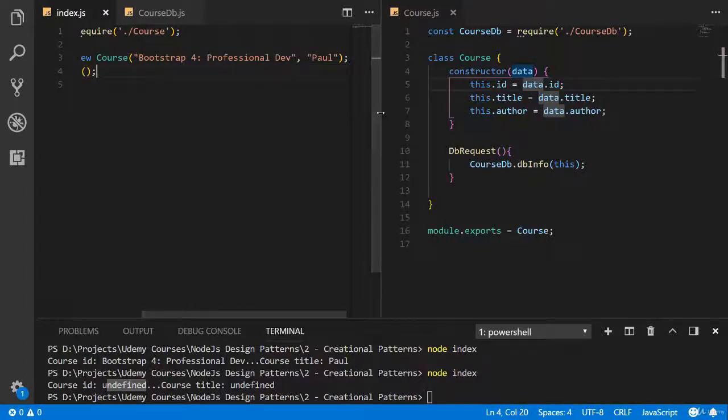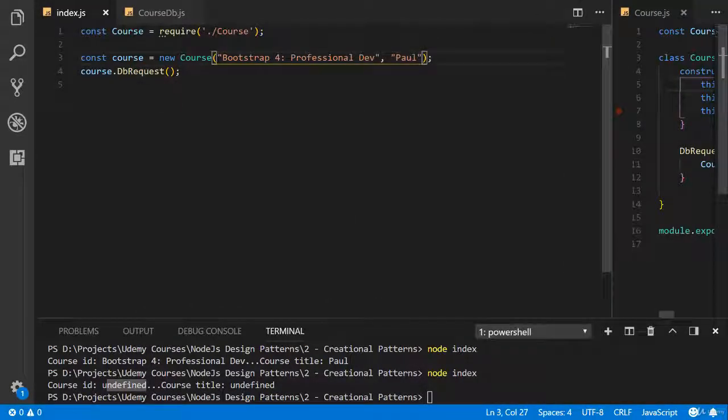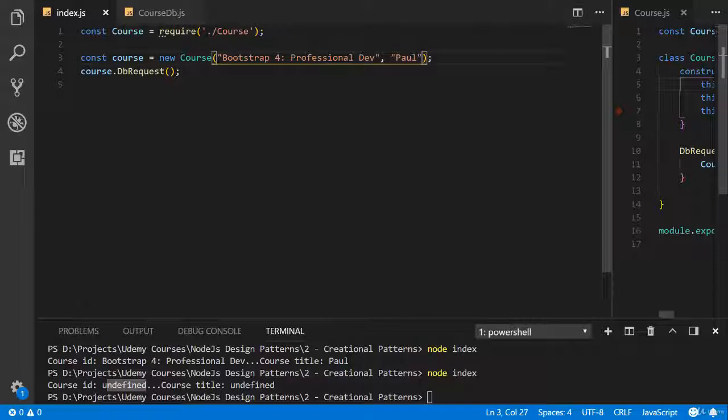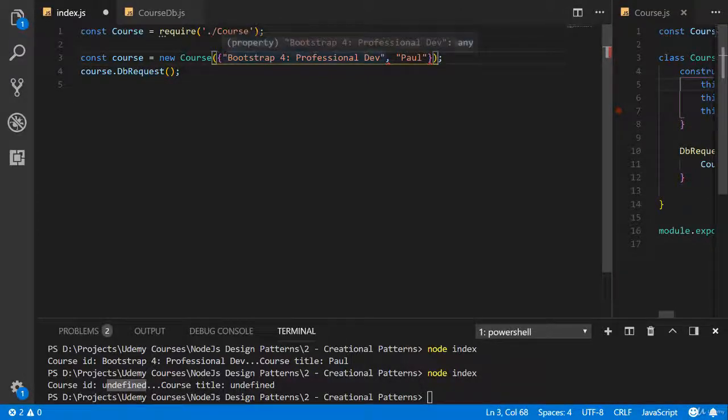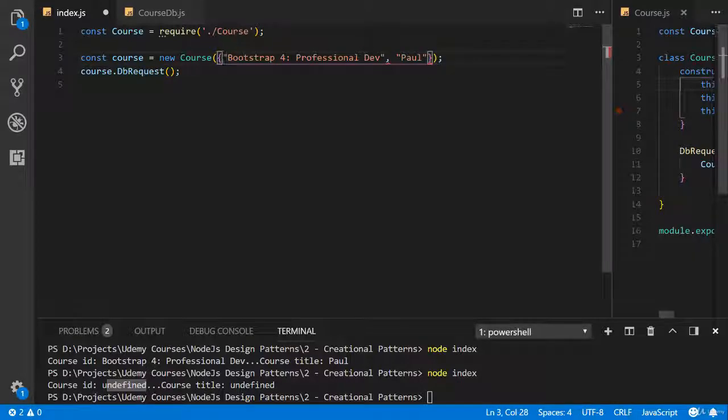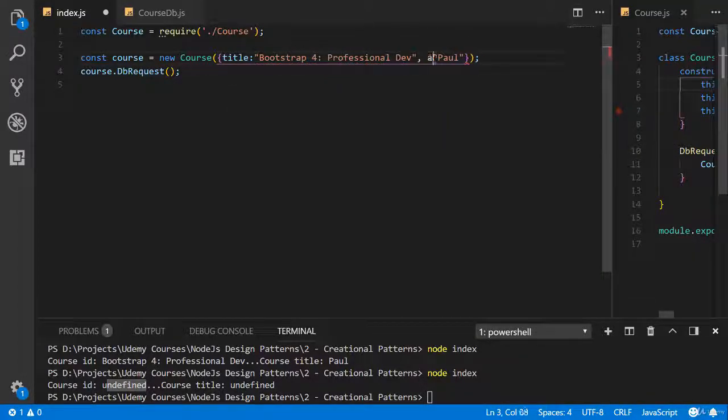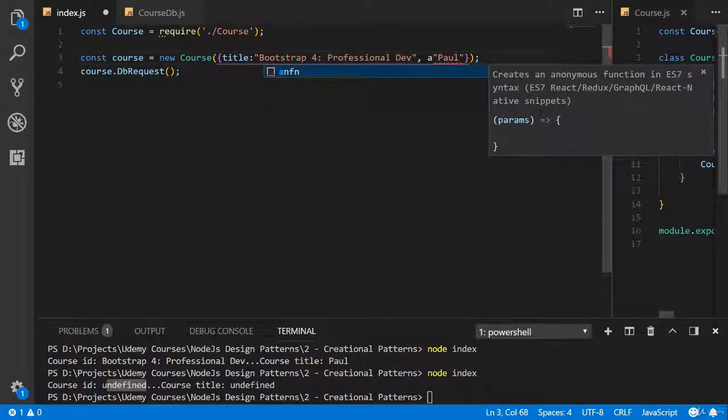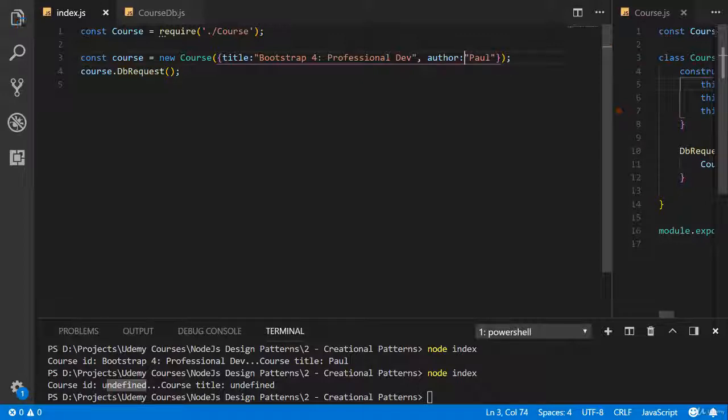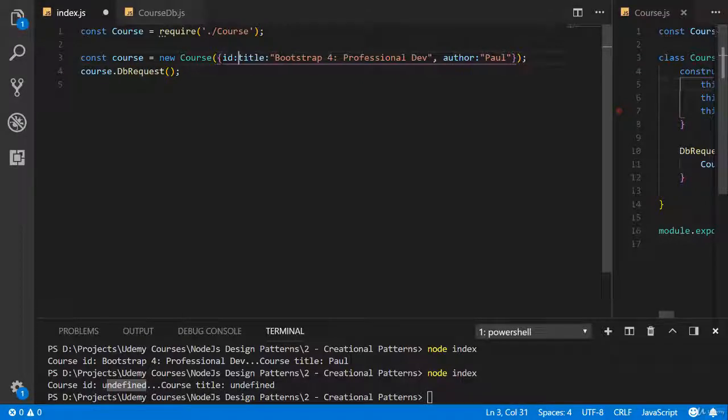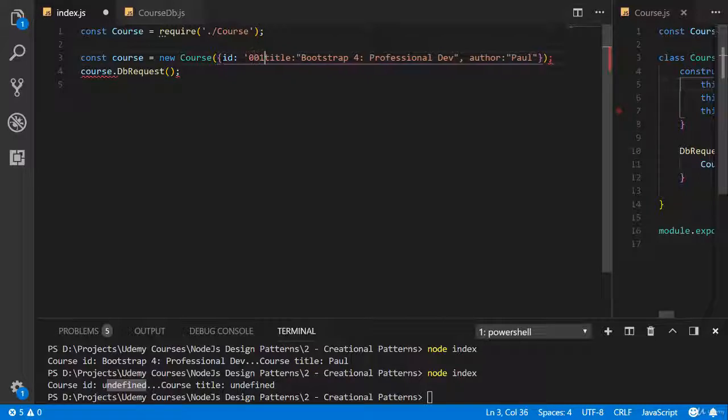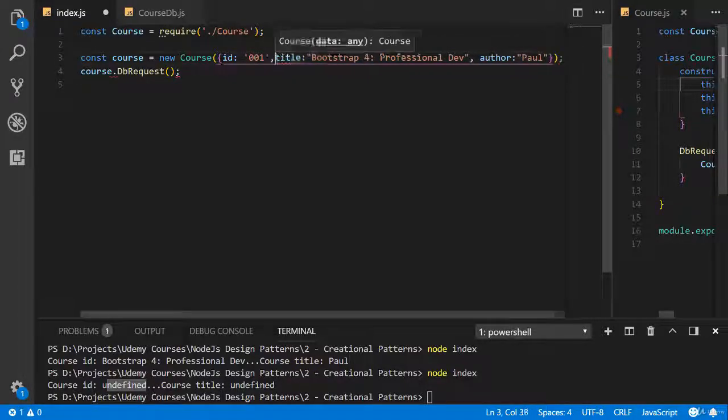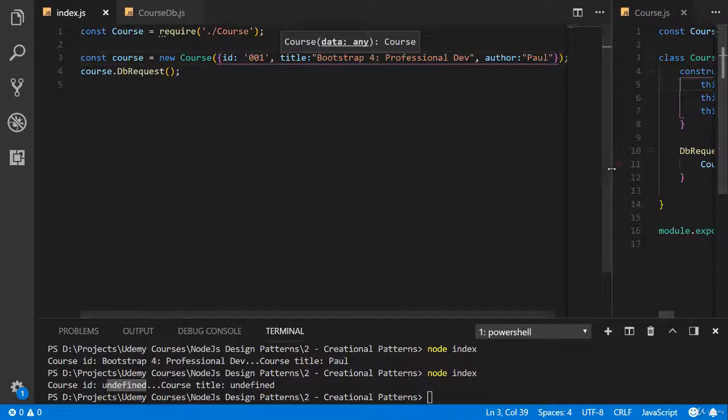And send object. Open curly braces, close curly braces and let's create some keys. Title, and key author. And one more key, ID 001.